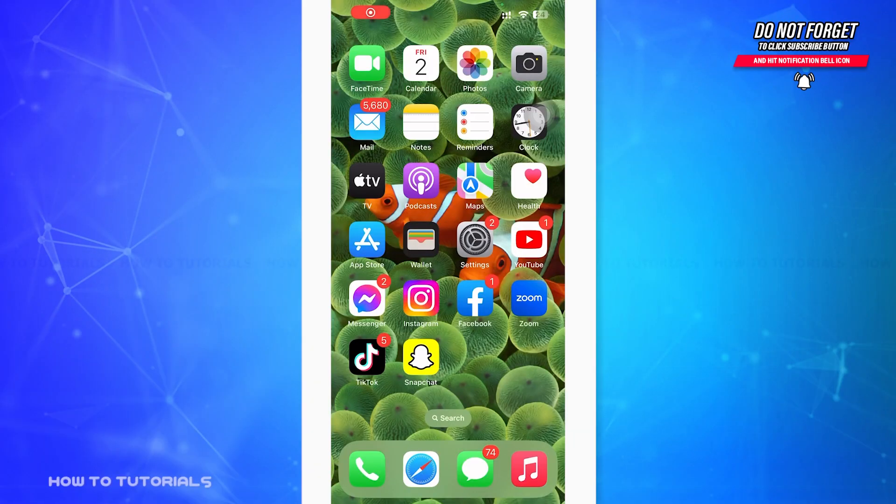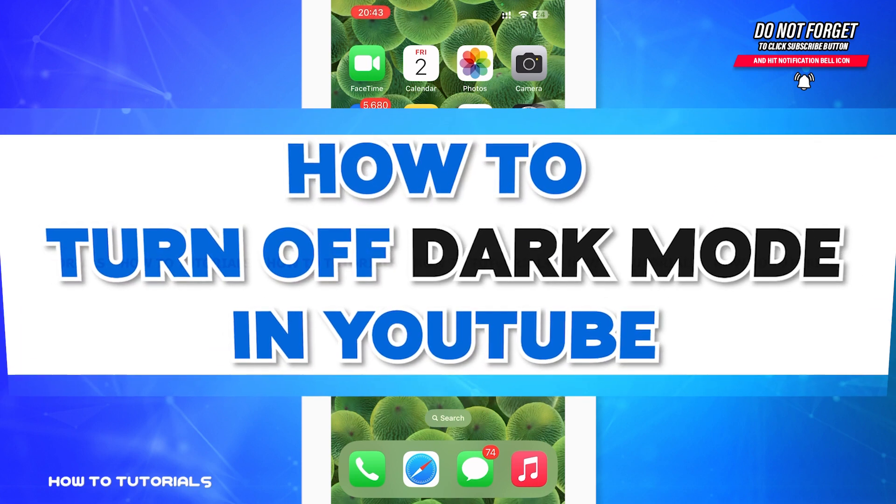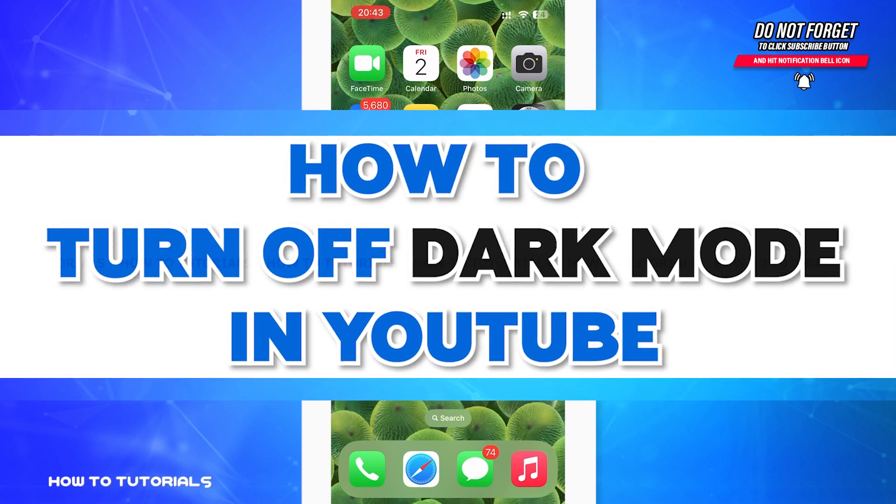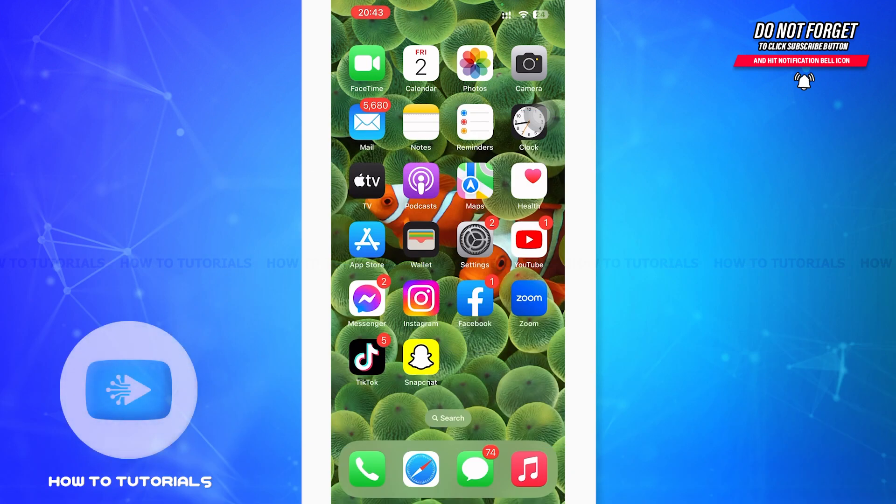Hello guys, welcome to How to Tutorials. In today's video, I'm going to show you guys how to turn off the dark mode in YouTube. If you've turned on dark mode and cannot figure out how to turn it off, then you're in the right video.